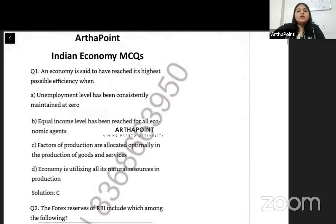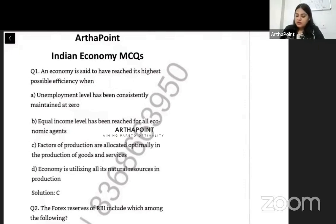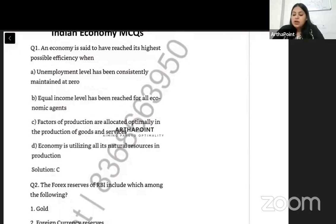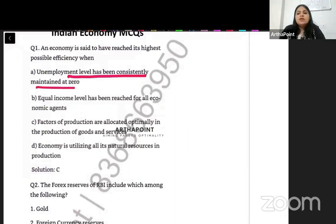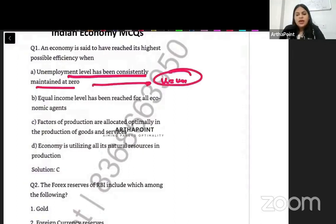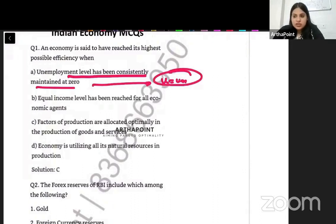An economy is said to have its highest possible efficiency when? Option one: unemployment level has been consistently maintained at zero. We don't want unemployment level at zero. Even when unemployment level is at the natural level of unemployment, we are fine. Efficiency does not mean that unemployment should be zero. So this option is incorrect.